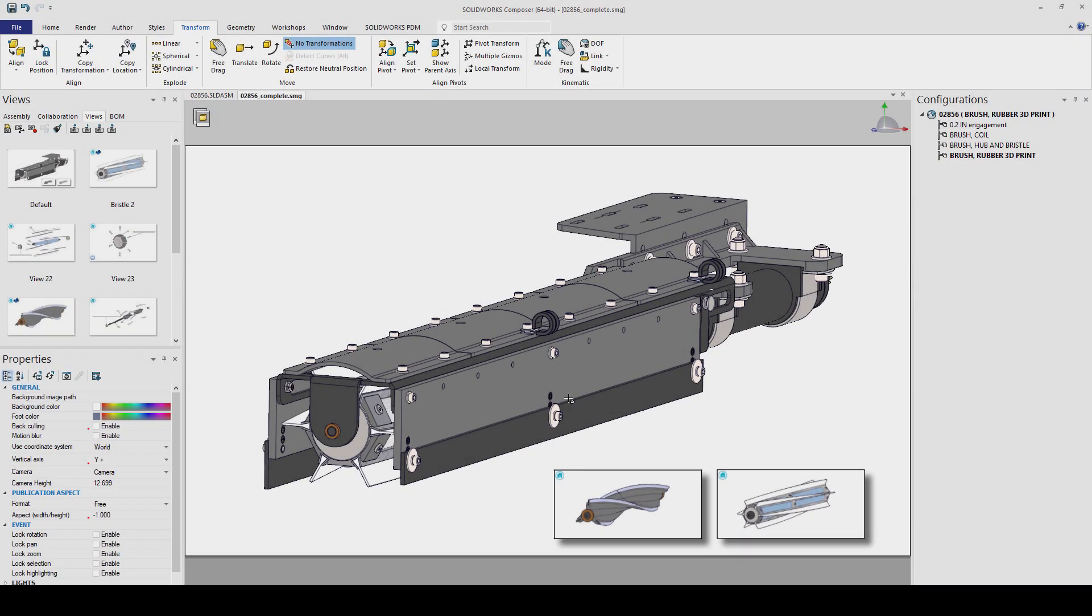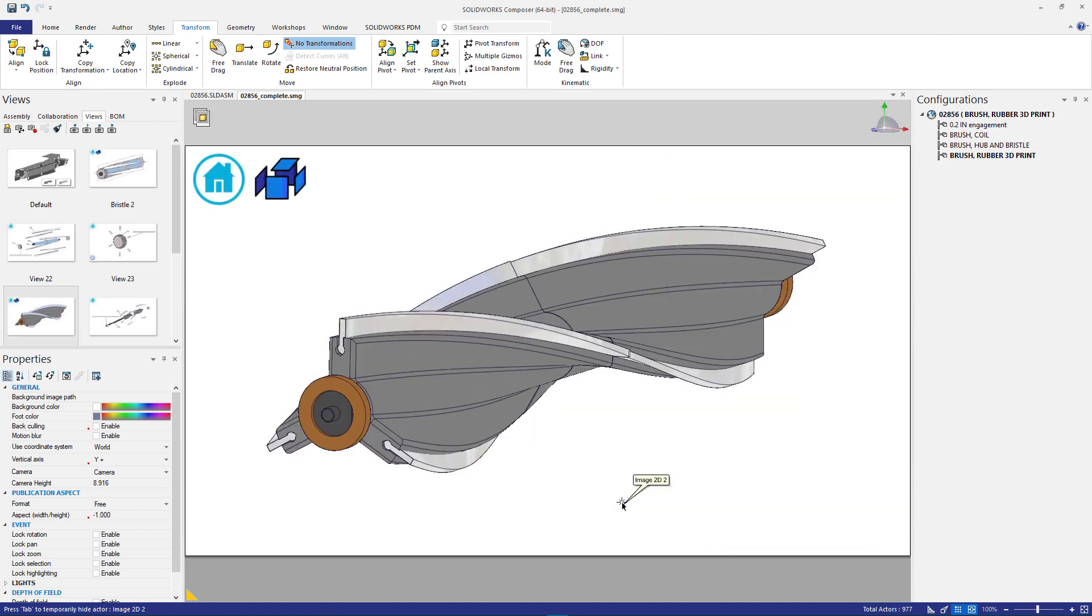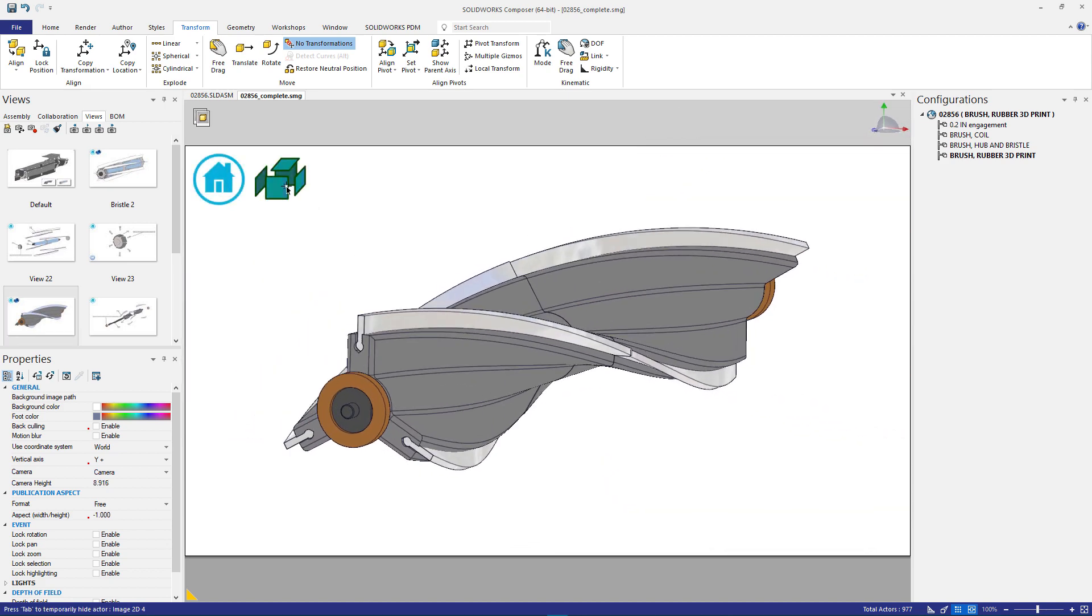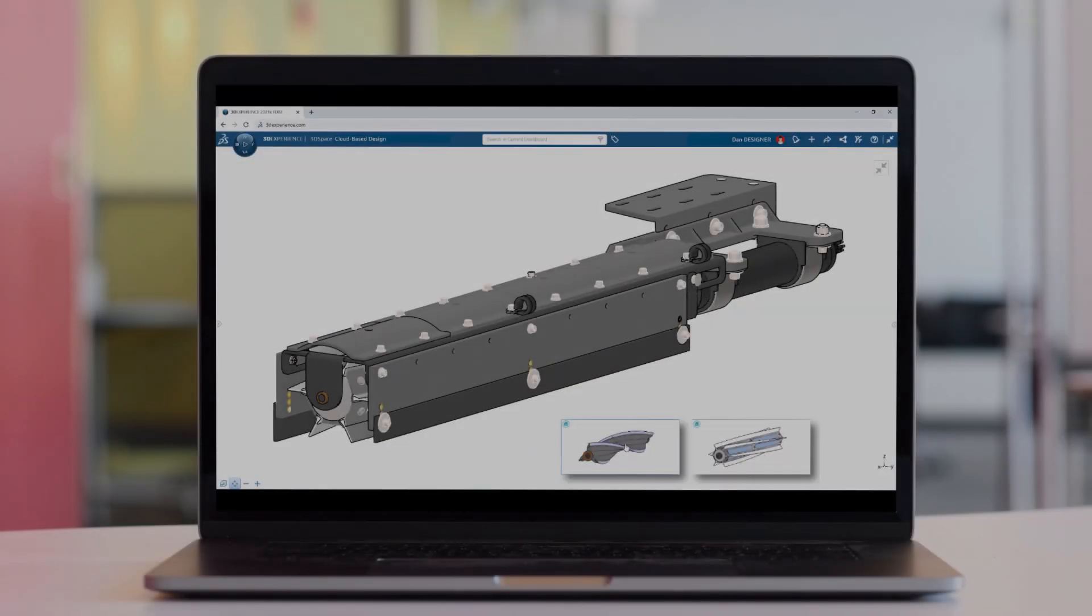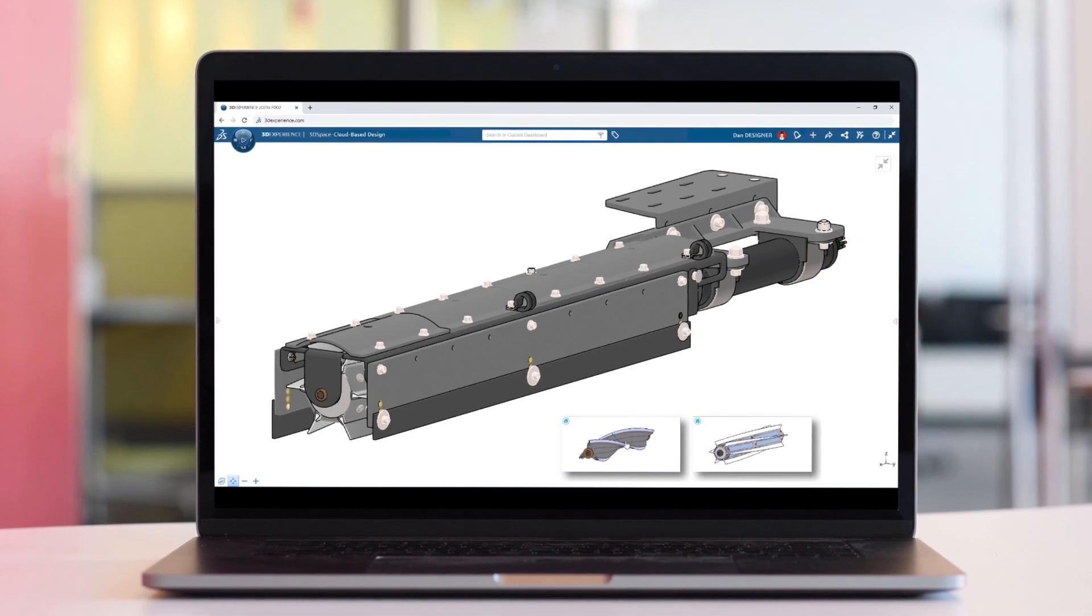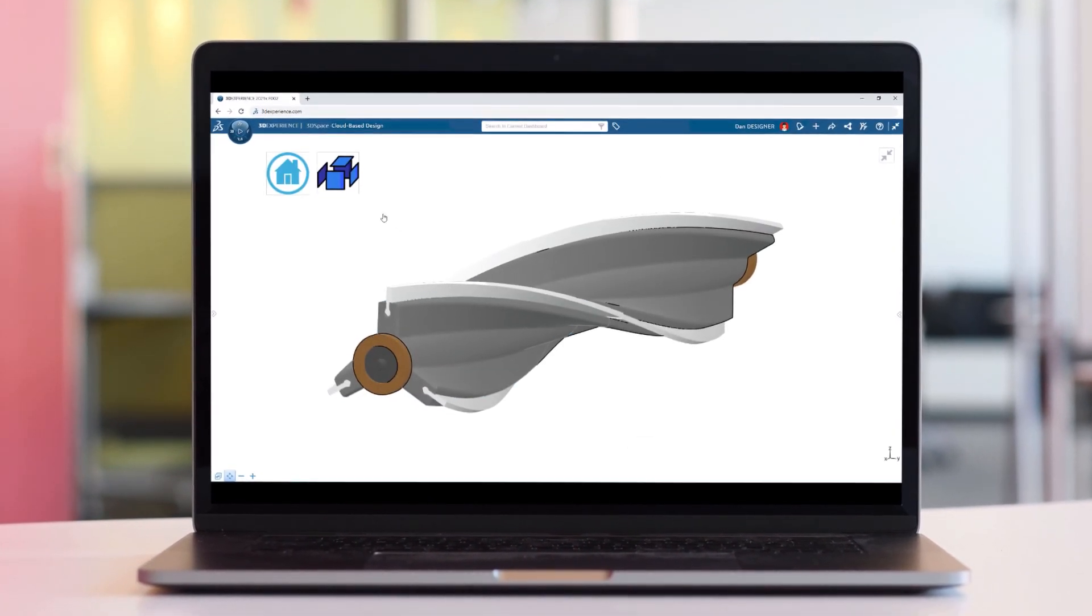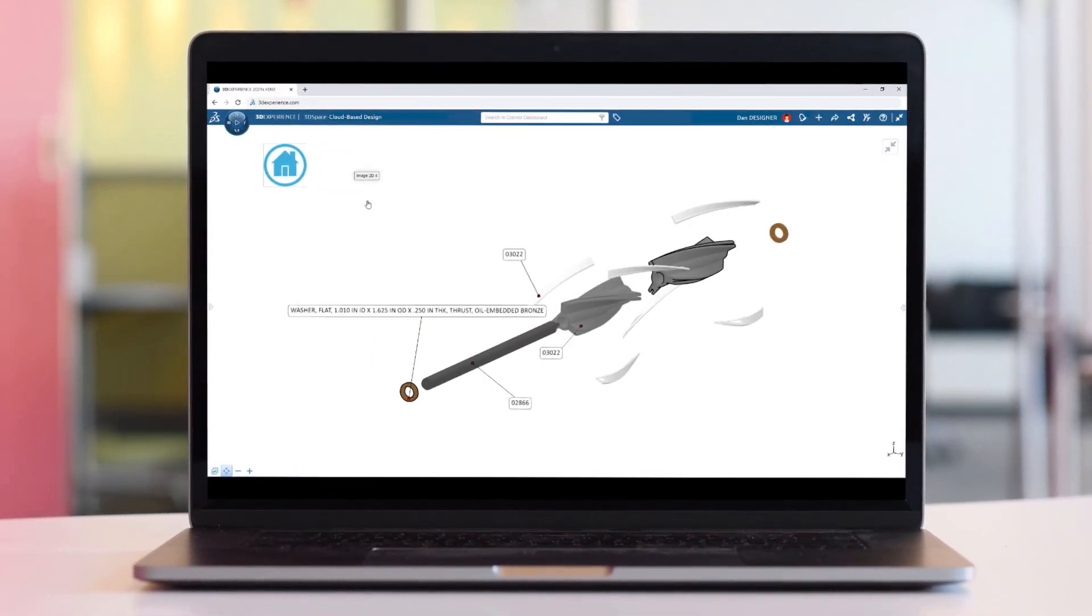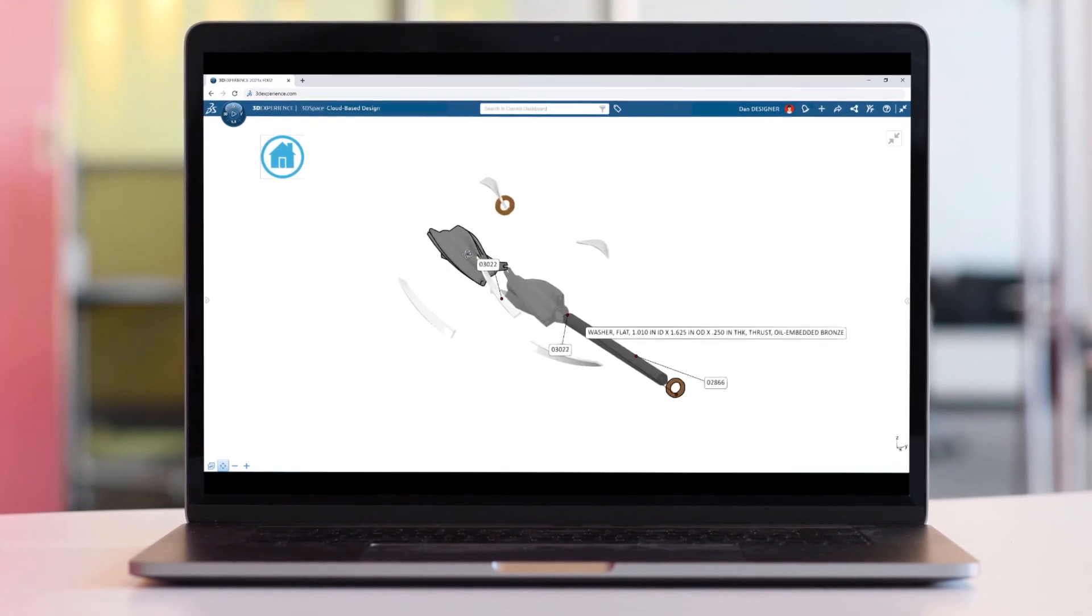Jumping ahead to the completed project, new for 2021, is the ability to host and share the native Composer file directly on the 3DEXPERIENCE platform. This allows the interactive content to be viewed through any web browser on any device.